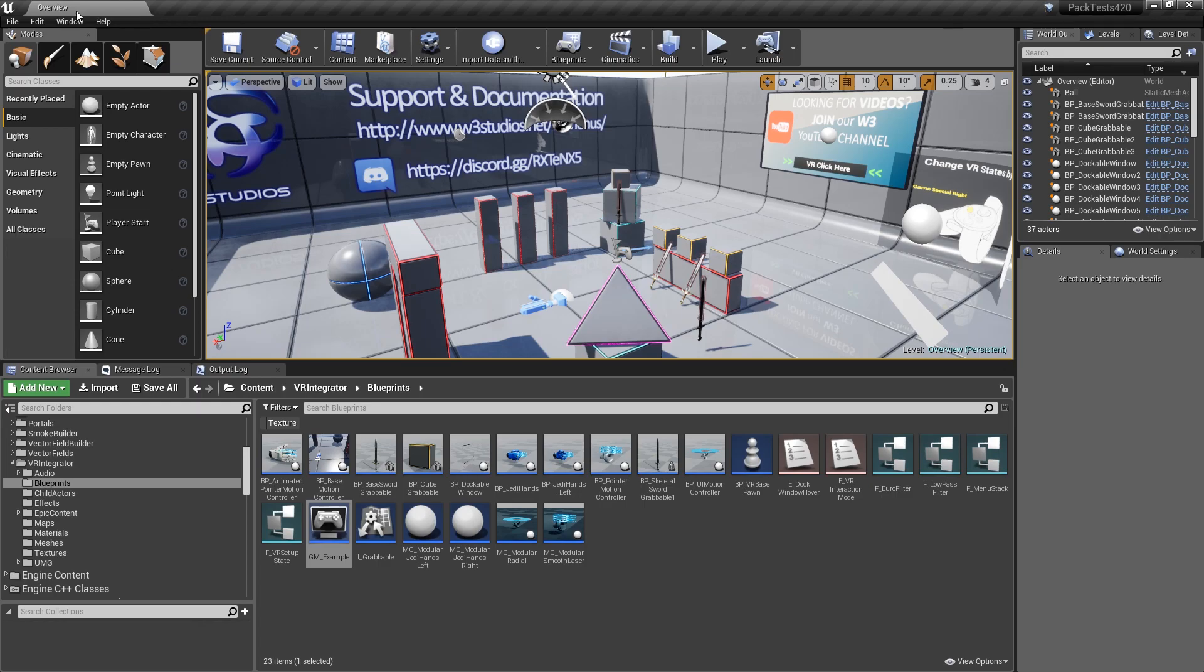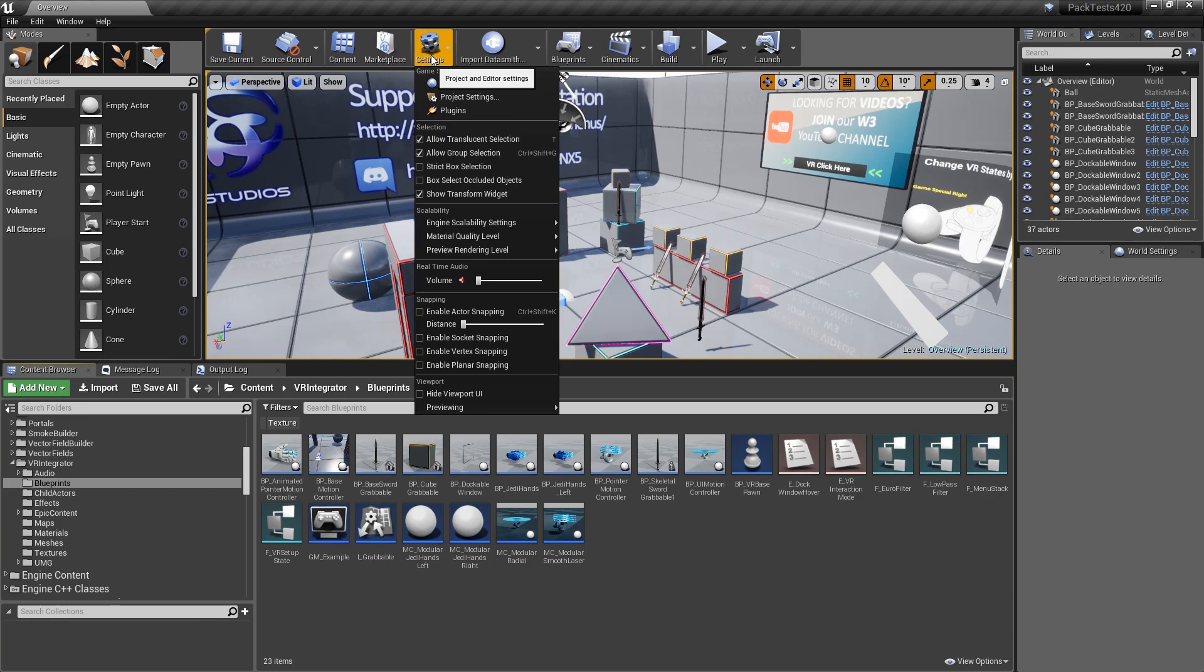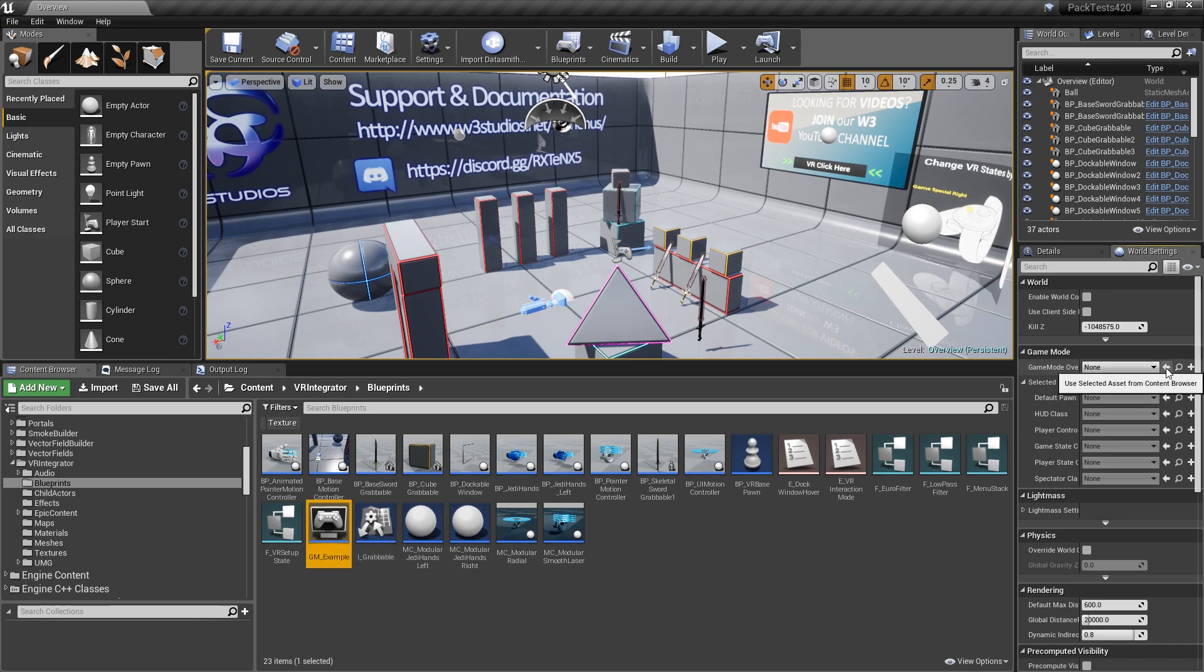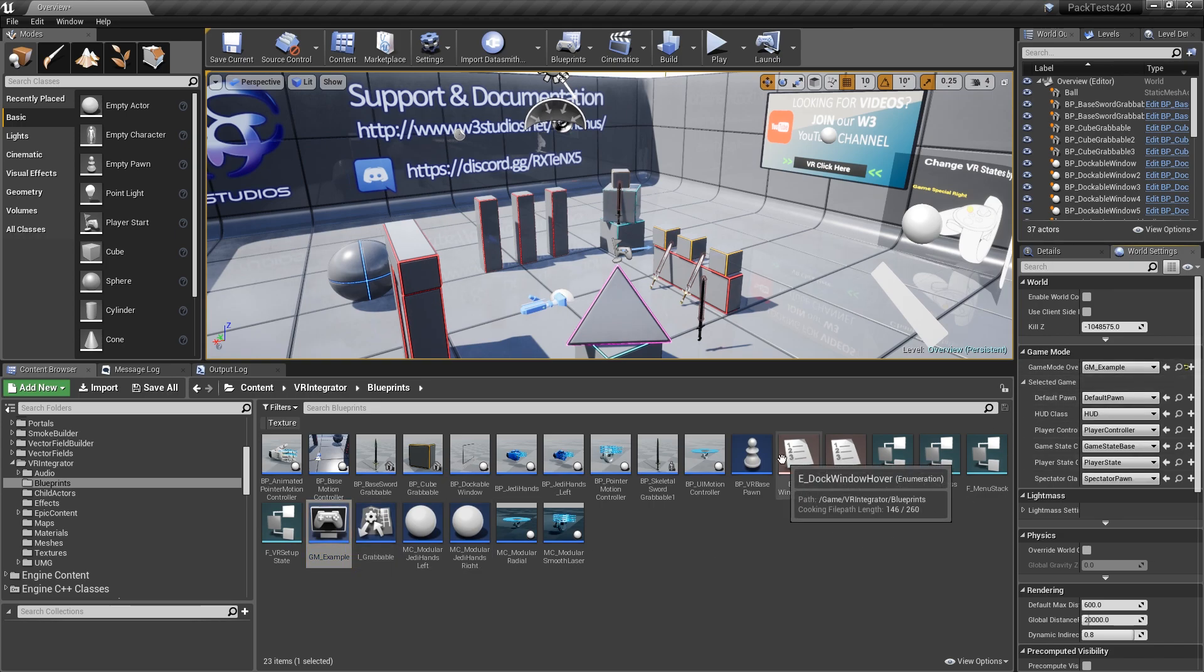And we can set our game mode up, or if you already have a game mode set up, to the level itself. Go to the settings, world settings. And on the game mode I'll use my new one I created. There we go.